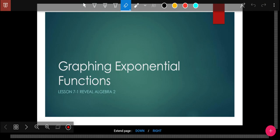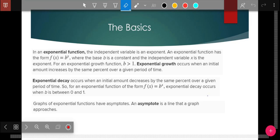Hi guys, hope everybody's doing pretty well. This is the lesson we're going to do this week: exponential functions. You have heard of it in the news more recently. The basics: an exponential function has x as an exponent, so the variable is now an exponent, which makes it an exponential function. If the number B — the constant with the exponent — is greater than 1, then you're going to have exponential growth. If it's between 0 and 1, negatives are their own different thing with reflection, it's exponential decay.